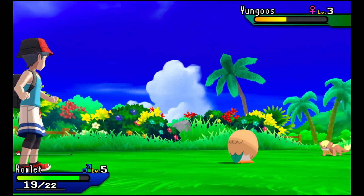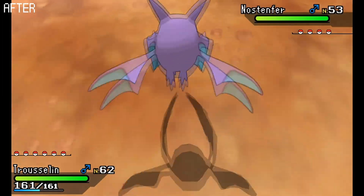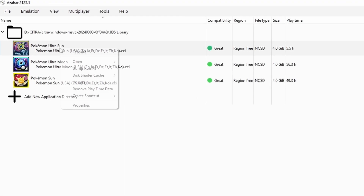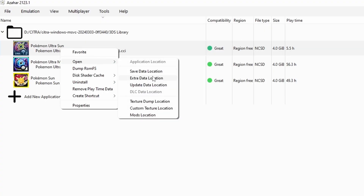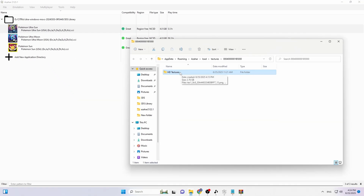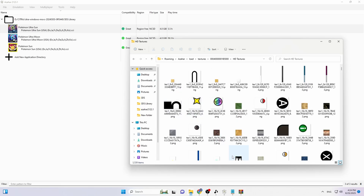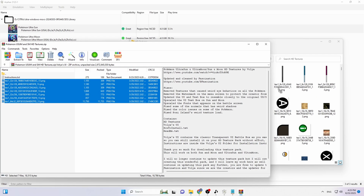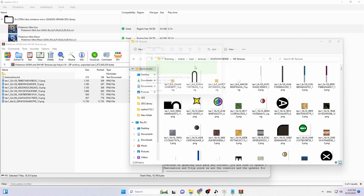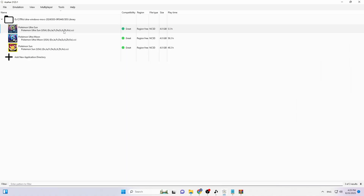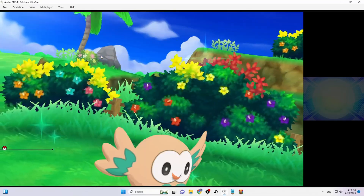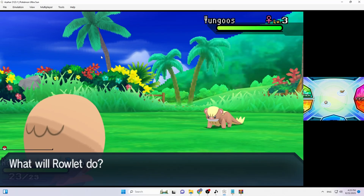As a bonus, if you miss the classic Volia's textures where the UI was fully transparent, there's a way to restore them. Right-click the game, go to Open, then Custom Texture Location. Double-click the HD textures folder, go back to the zip file, navigate to the Volia's UI folder, grab the seven textures there, drag and drop them in, and say Yes to replace the files. Launch the game to see the classic transparent UI from Volia's original textures.